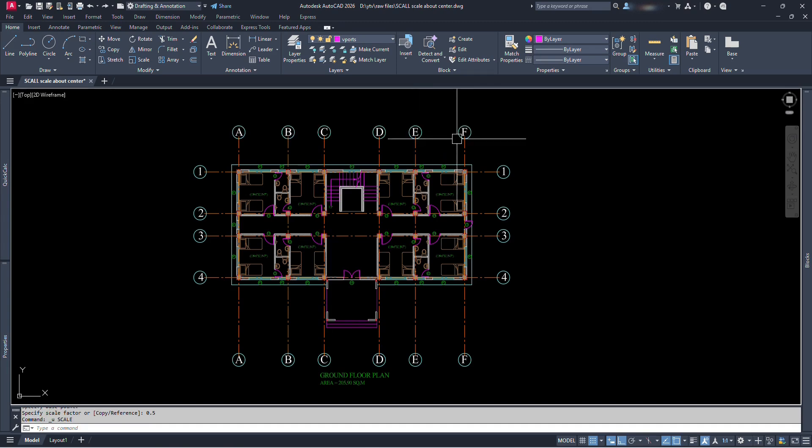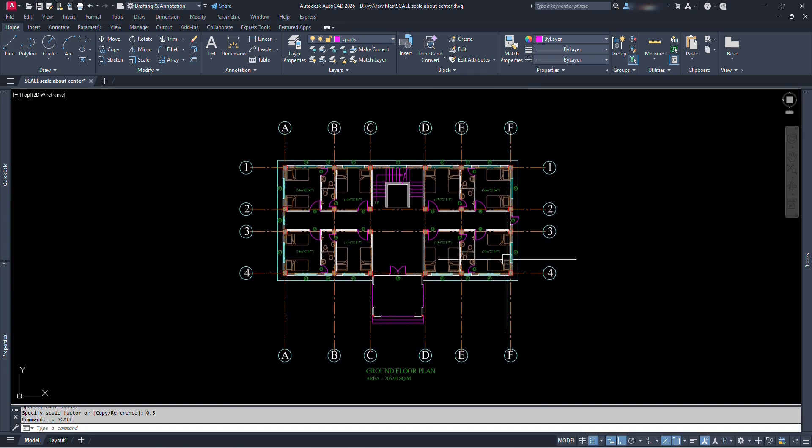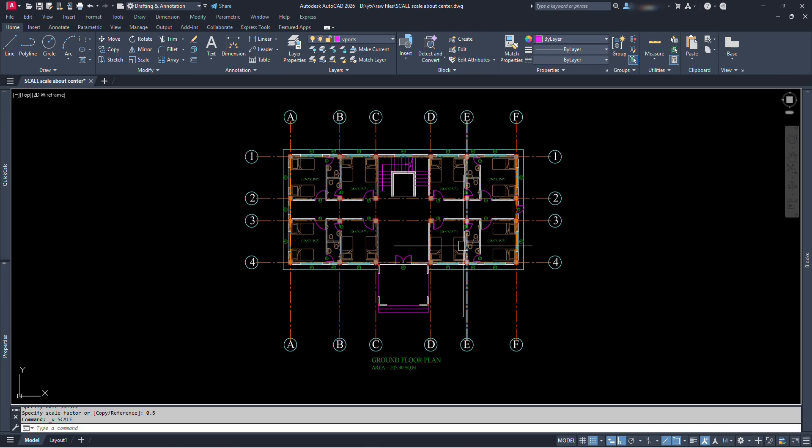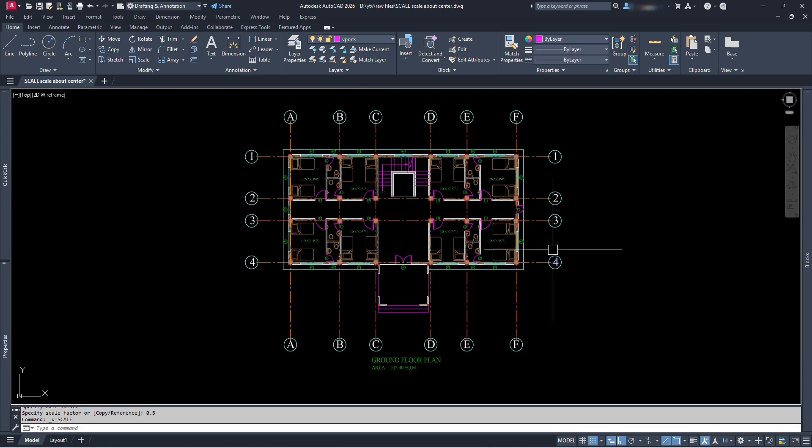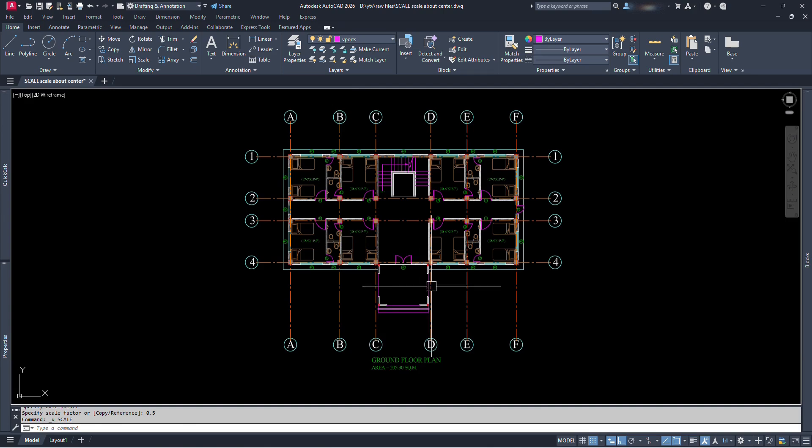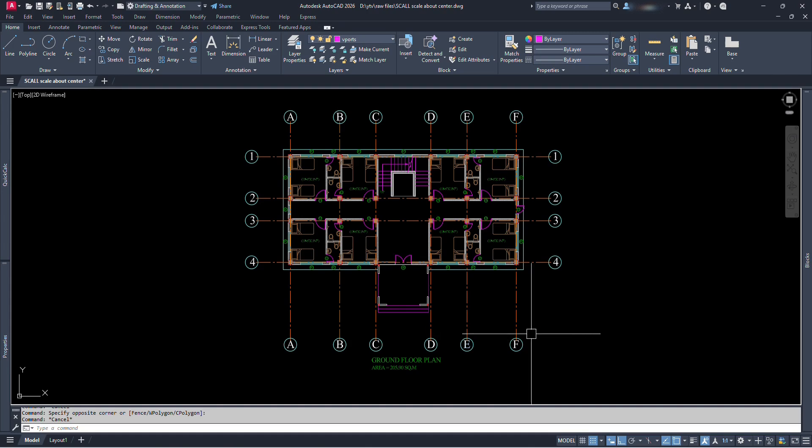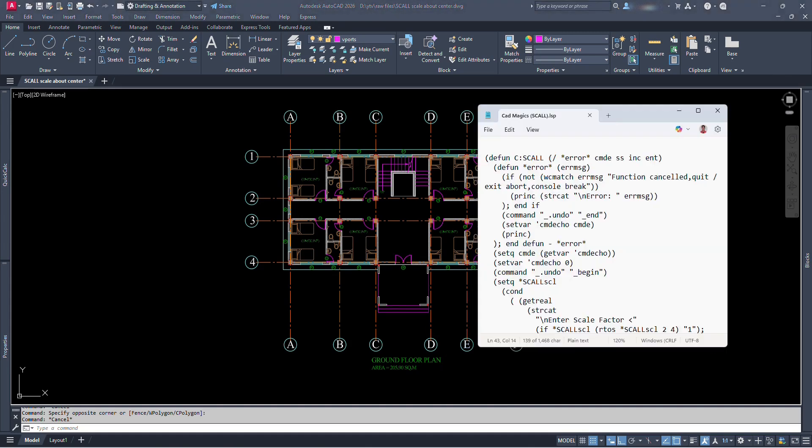So if you are also facing similar kind of issues, I can say you are watching the right video. In this video we are going to learn about how this problem can be solved by the use of this Lisp. We are going to learn how to use this Lisp file for the purpose of scaling all or multiple similar objects about its individual approximate center in our AutoCAD project file at once.